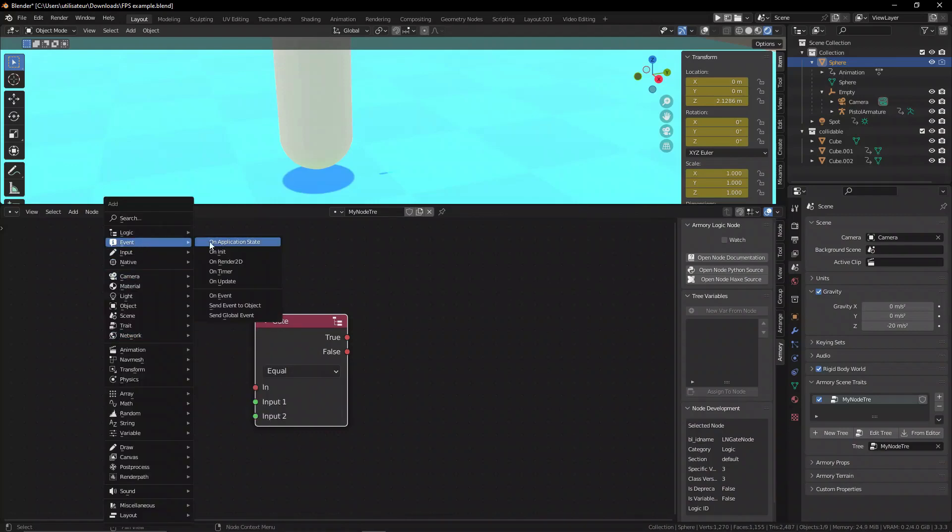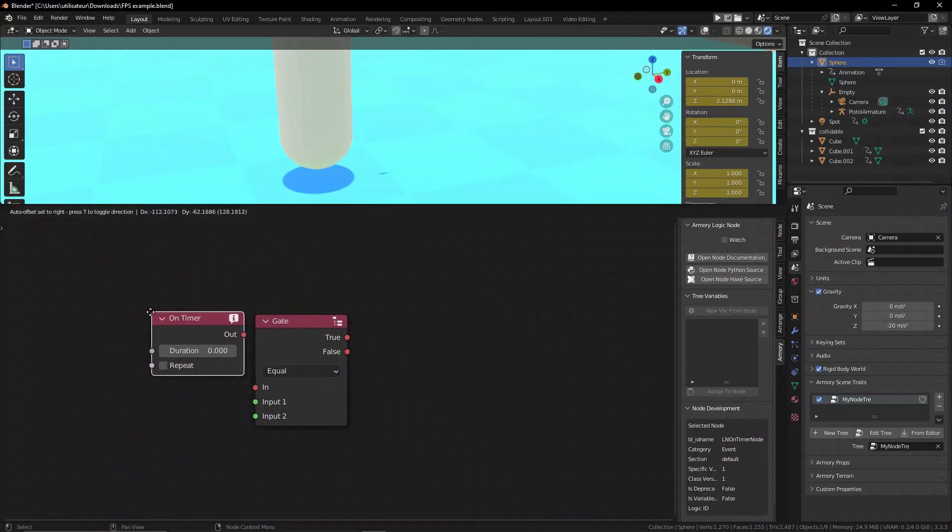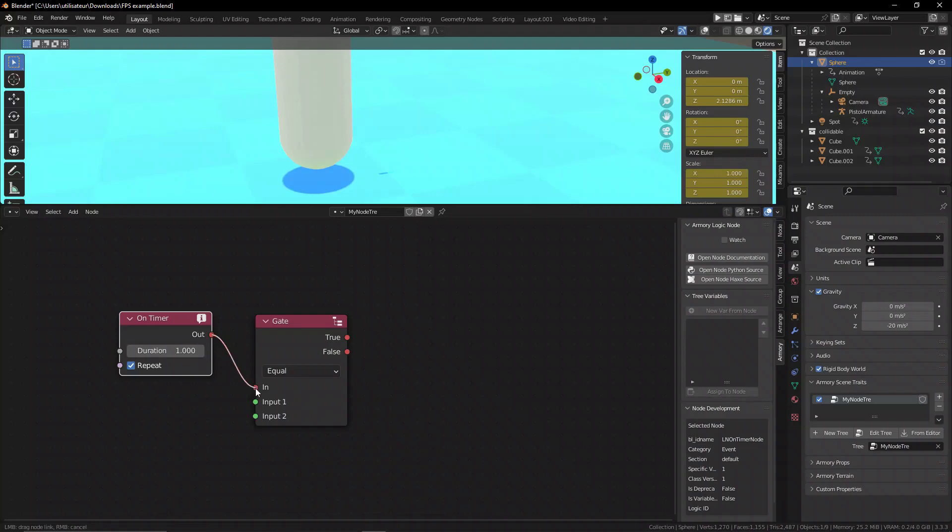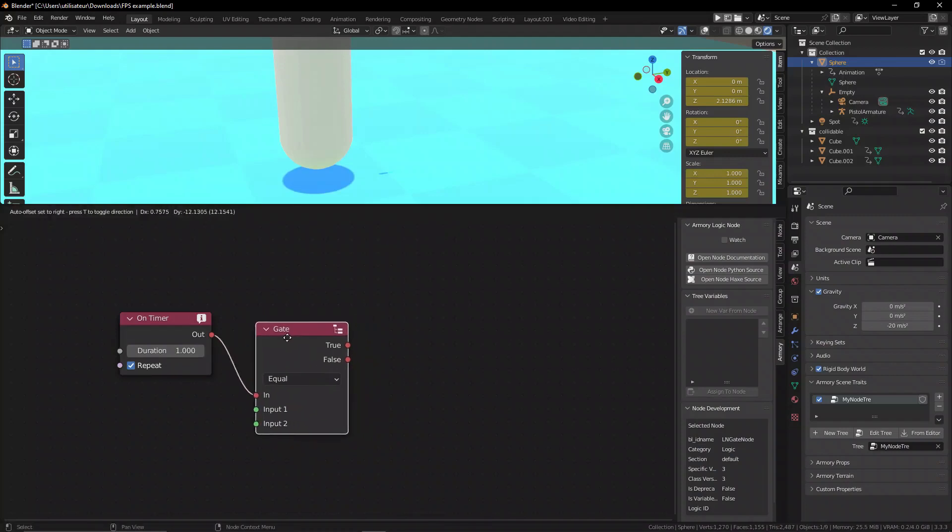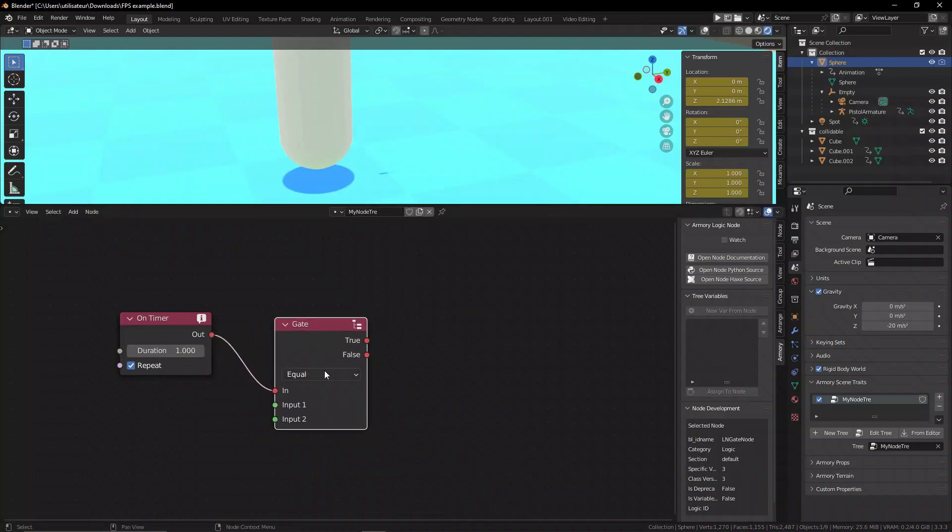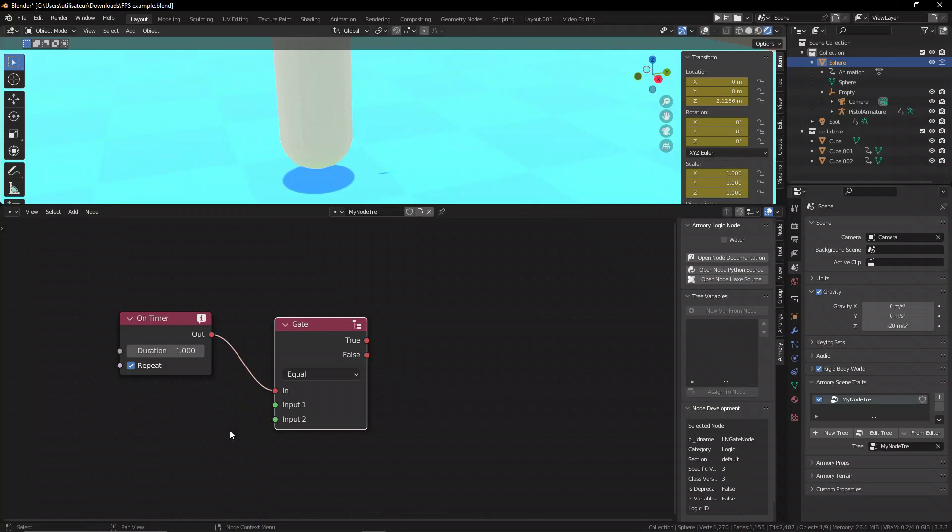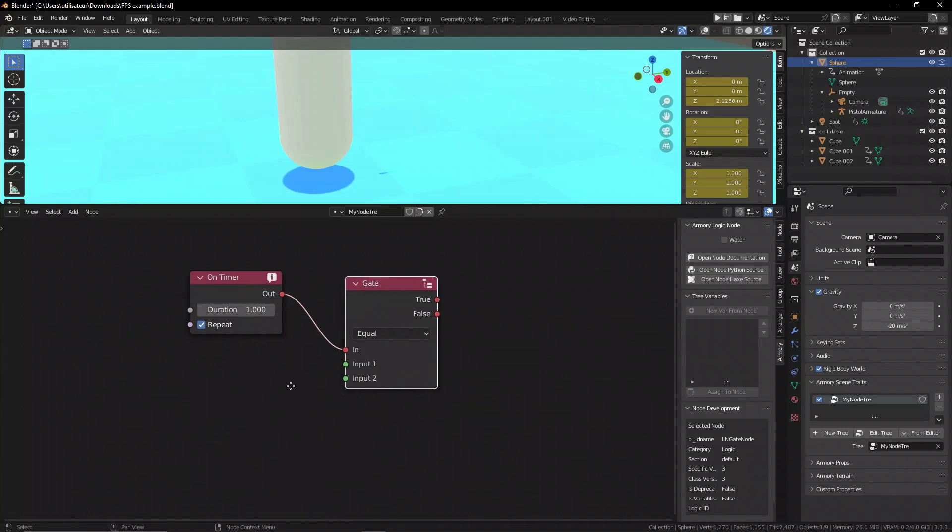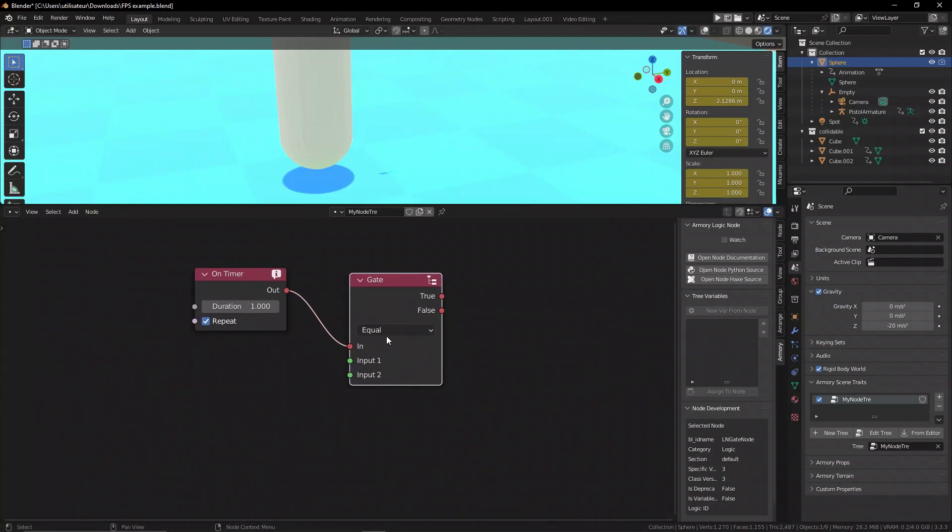You can add in an event, something to trigger it. This can be a custom event, an on update node, or even an on timer node to see when it should check for these two inputs to see their relationship. We can determine the relationship and what we're looking for by changing this slider.